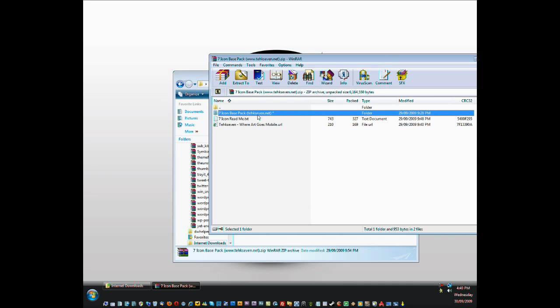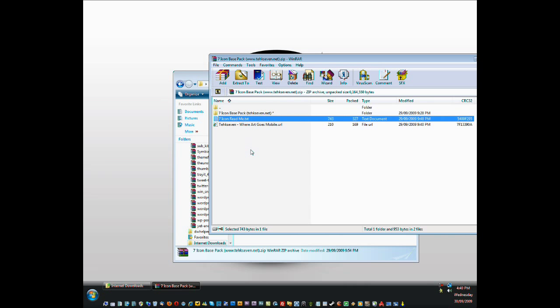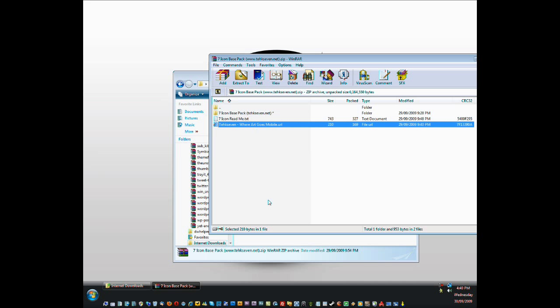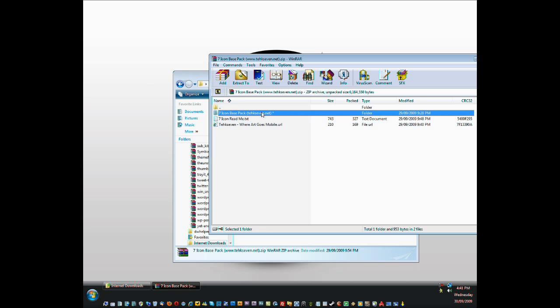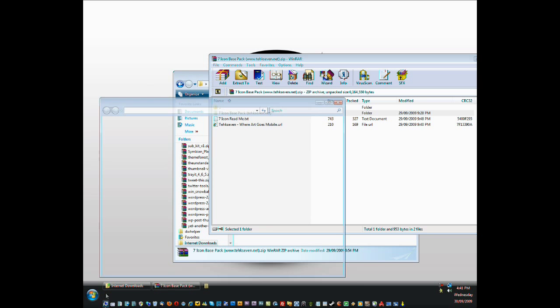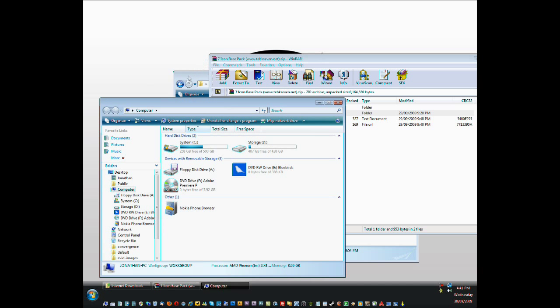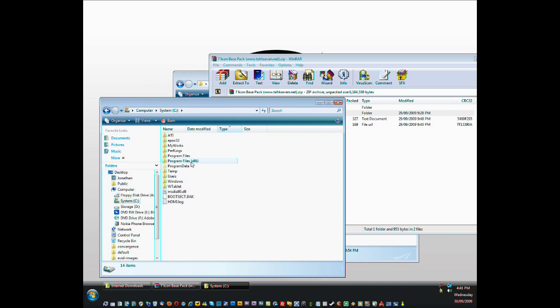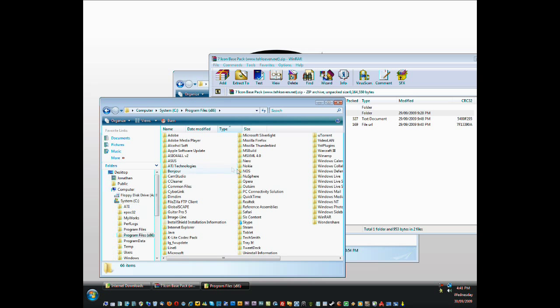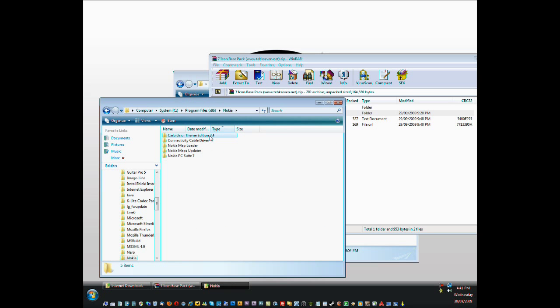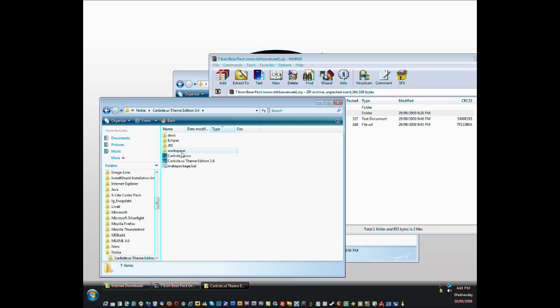There's also a readme, please read that, and a URL bookmark to our website. Okay, just let me locate Carbide. Carbide is Nokia's theming program. Everything you will need will be in the workspace folder. This is what Nokia uses by default.